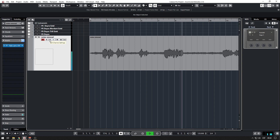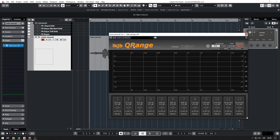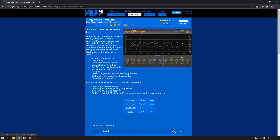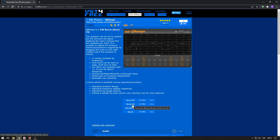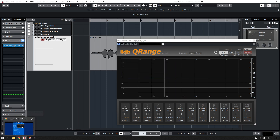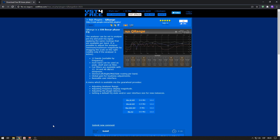So we have that, and here we have IKJB Q Range — this is a free equalizer plug-in available at the link in the description. You can download whichever version suits your software: if you're using a 32-bit DAW you have to download the 32-bit VST, and if you're using a 64-bit DAW you download the 64-bit one. It's also available for Mac.